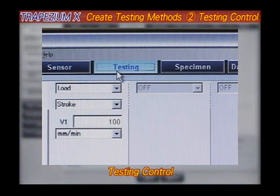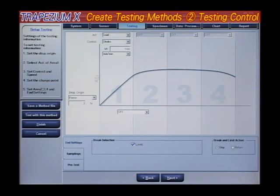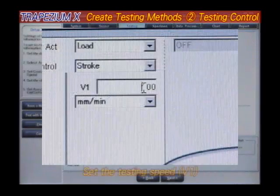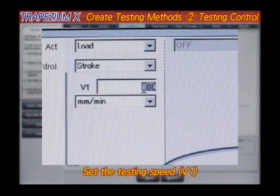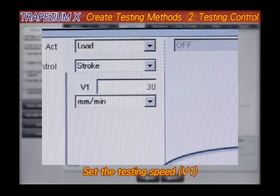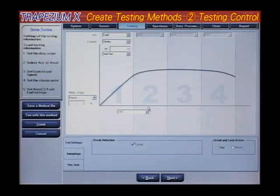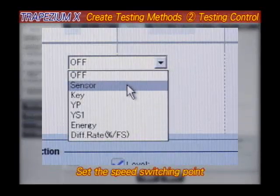Testing control. This window is used when testing includes multiple testing speeds. This window also allows the changing of sampling parameters in mid-test.